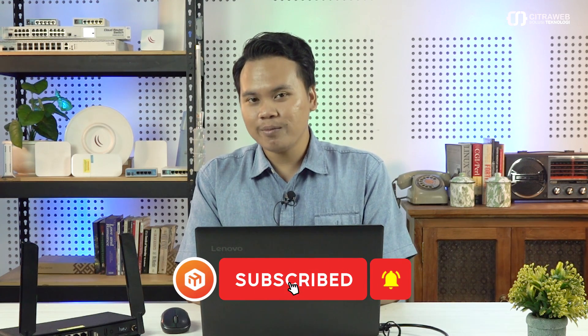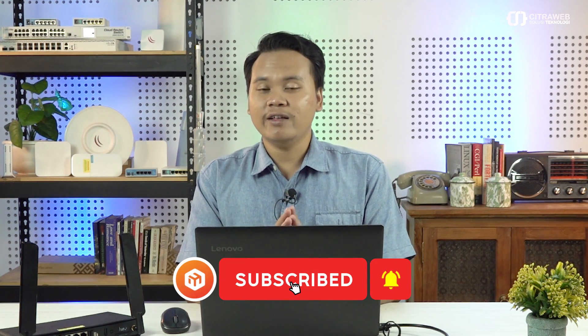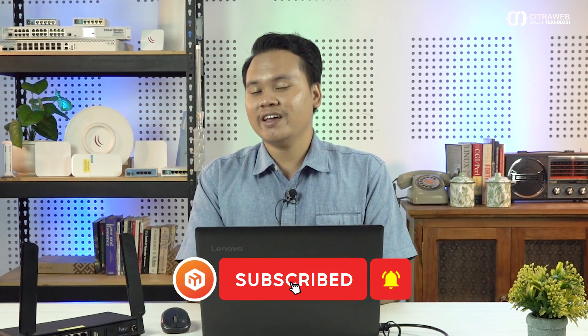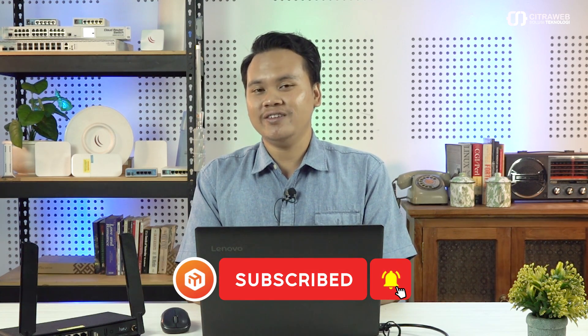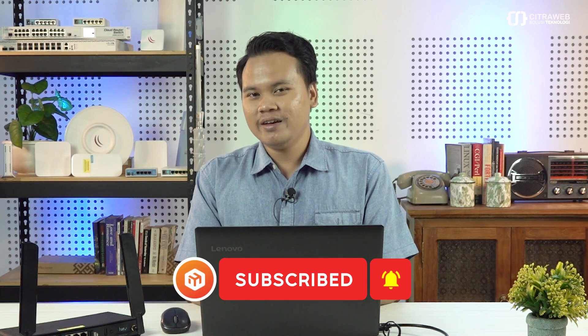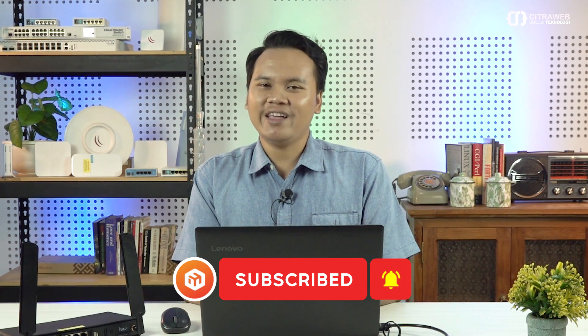Nah itu tadi cara konfigurasinya cukup mudah ya teman-teman bisa ikuti. Nah bagi teman-teman yang ingin mempraktekannya silahkan teman-teman bisa beli produknya teman-teman bisa beli di website kita citraweb.com ataupun di marketplace kesayangan teman-teman dengan nama toko Citraweb. Oke begitu teman-teman. Saya ingatkan bagi teman-teman yang belum subscribe silahkan subscribe dan juga klik lonceng agar tidak ketinggalan video-video dari kami. Bagi teman-teman yang punya ide ataupun saran silahkan cantumkan di kolom komentar. Sekian dari saya dan sampai jumpa.